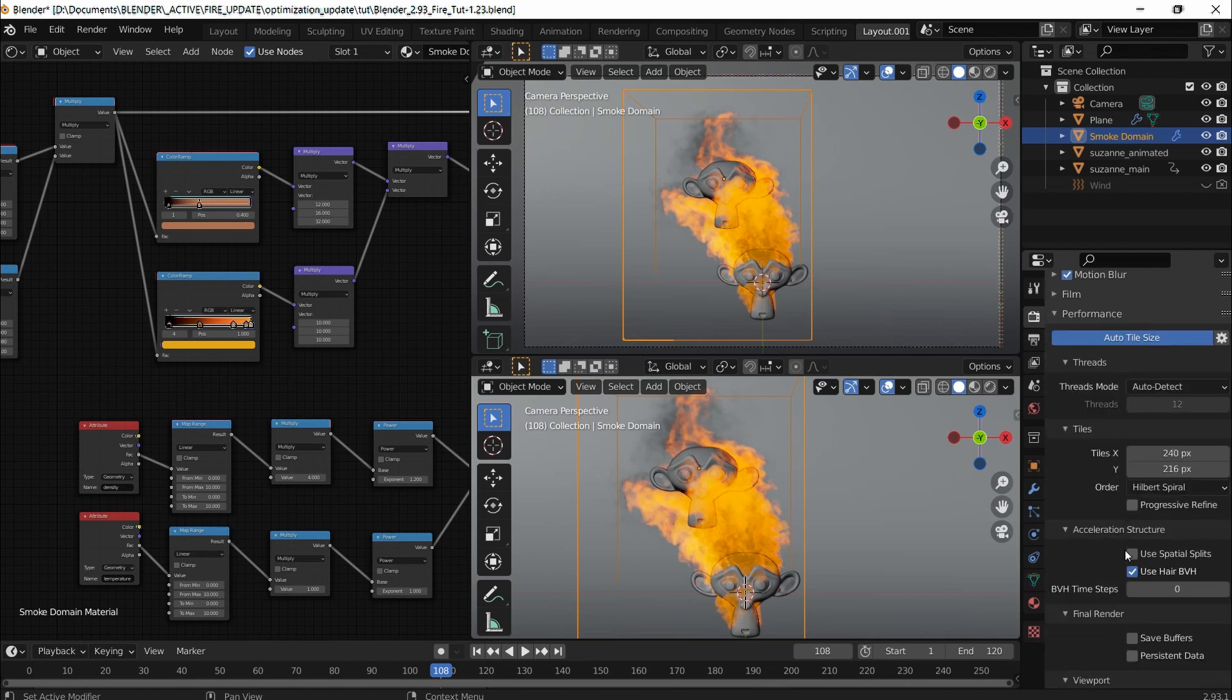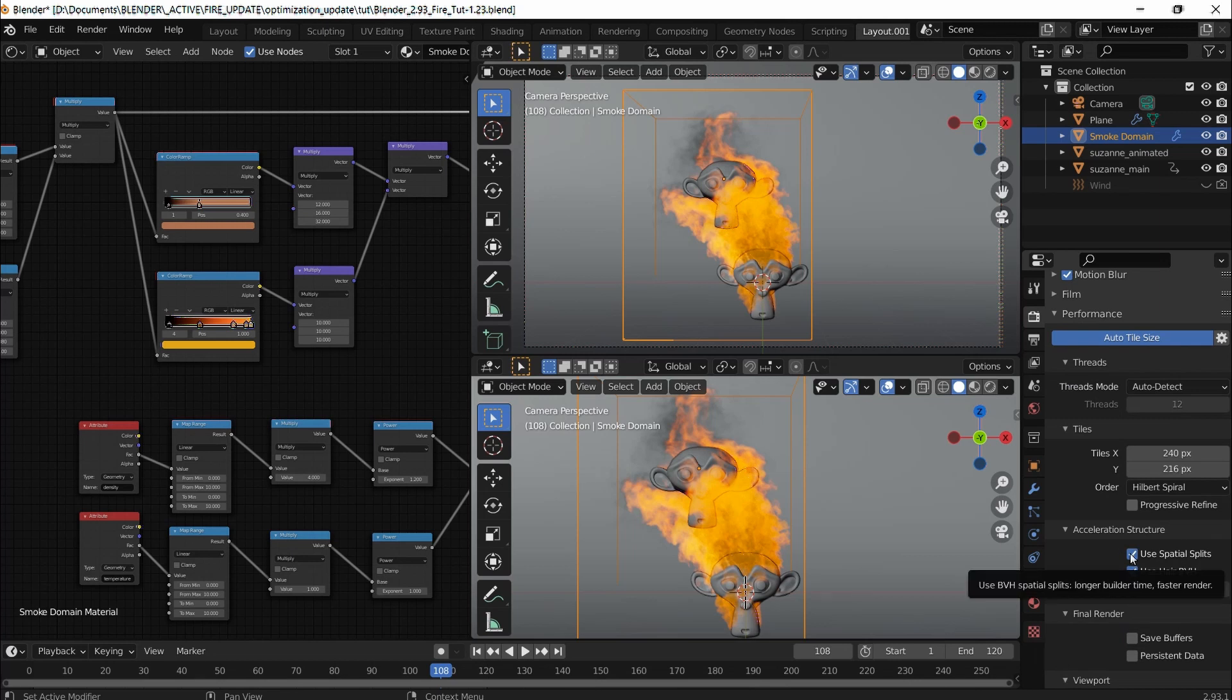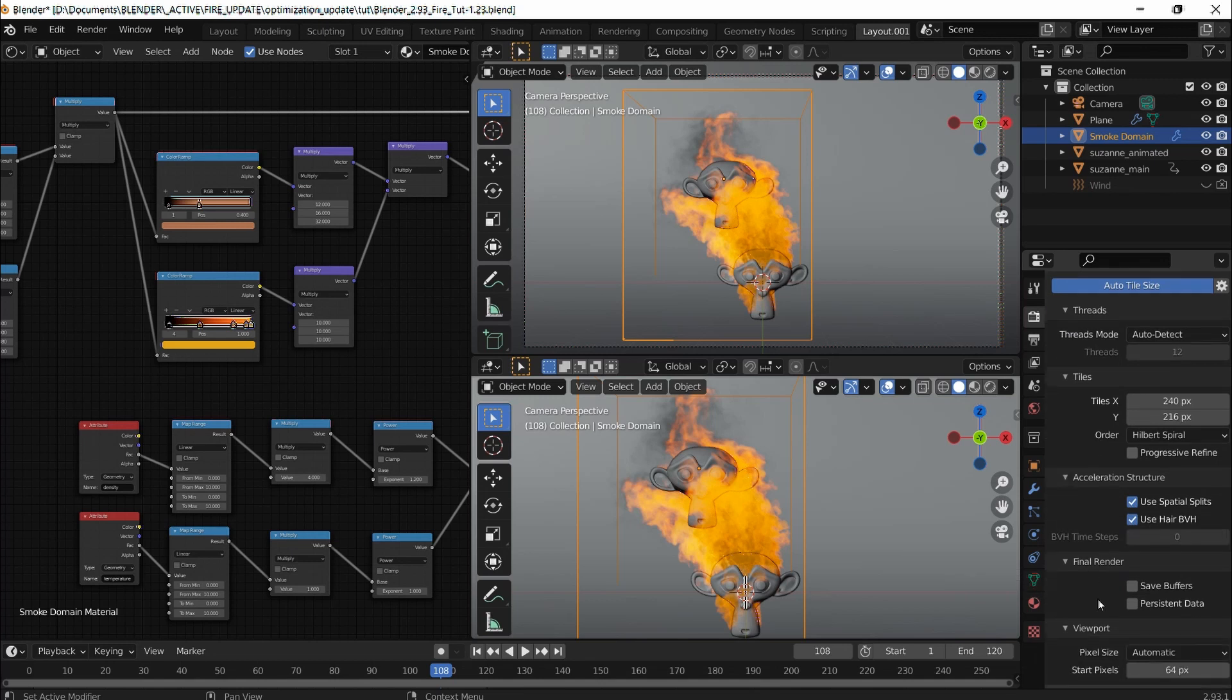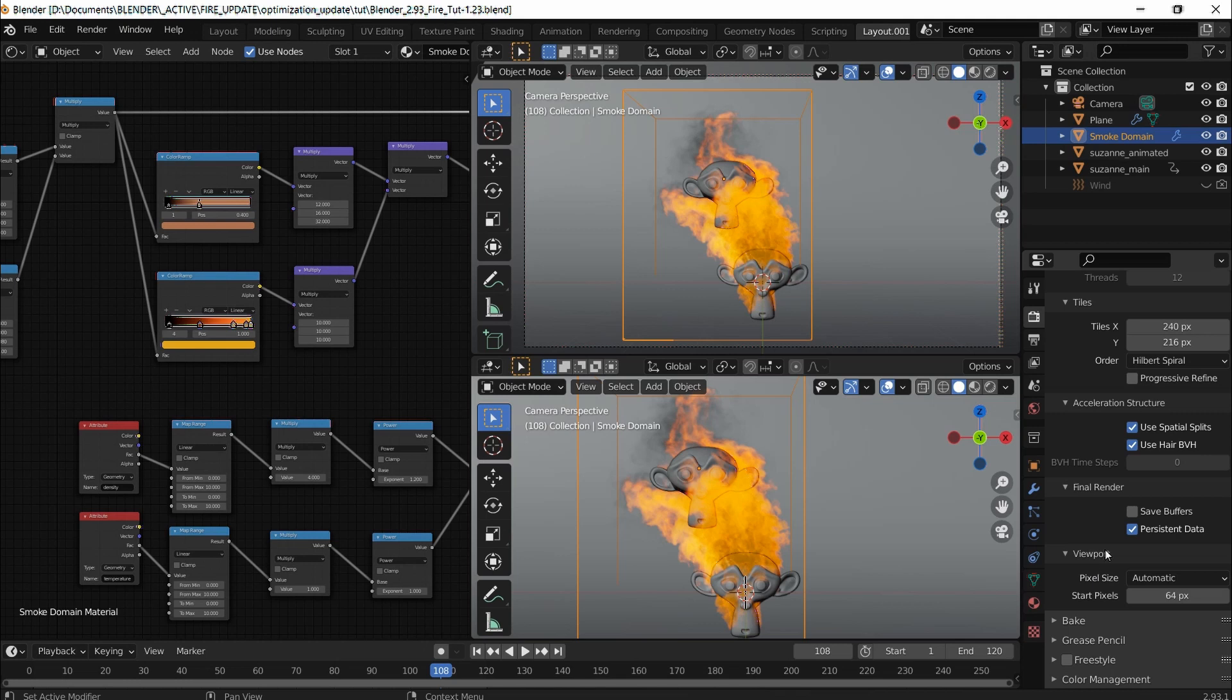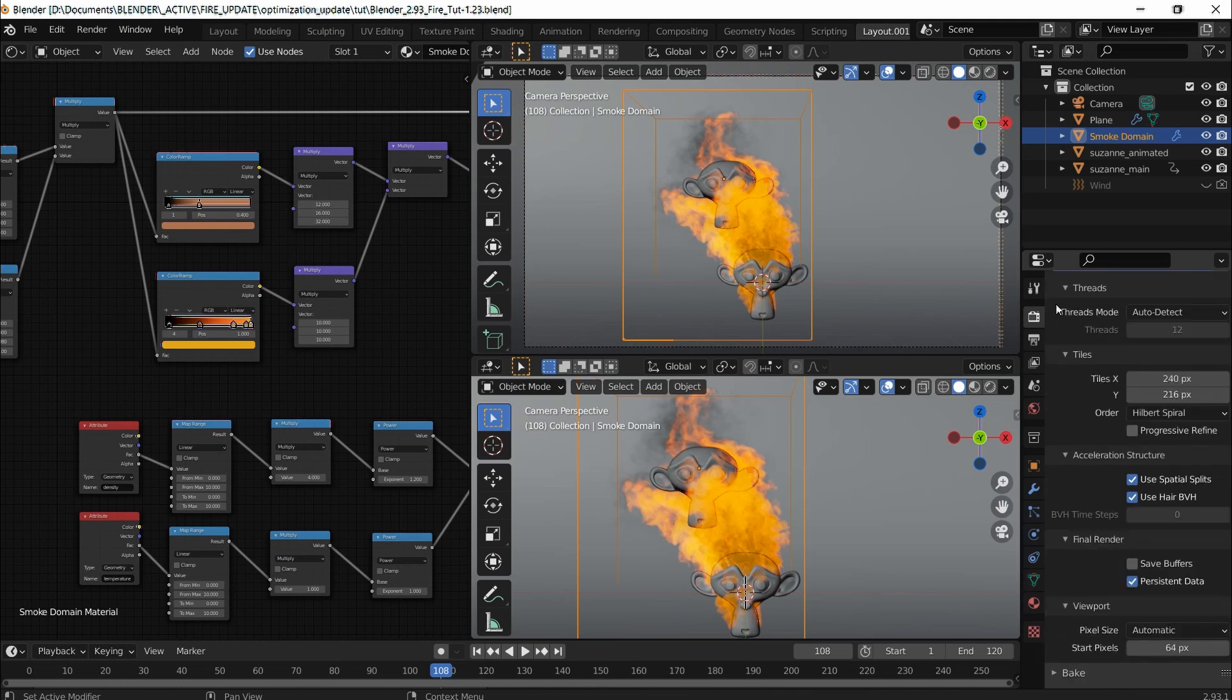I'm going to enable use spatial splits, and that's longer build time but faster render. Then I'm going to check persistent data, and that's a new one available in 2.93. That's all the render settings done now. I'm going to go ahead and do another render and I will come back.